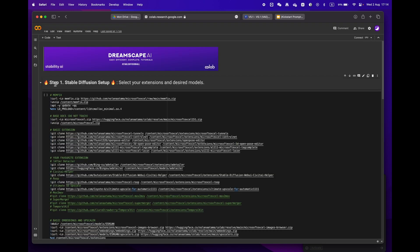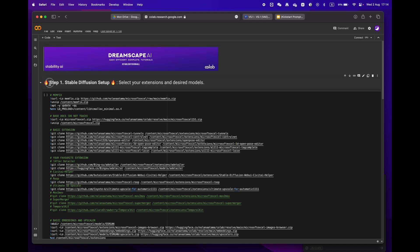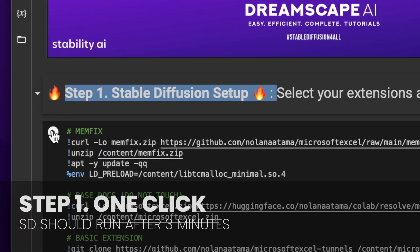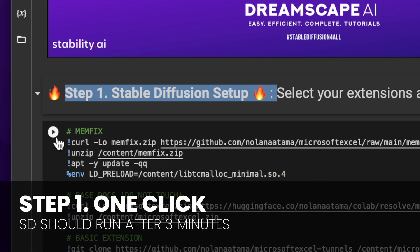We'll start by focusing on step one. If you don't have any specific requirements, just hit the play button and let the process run.